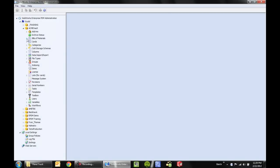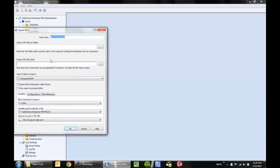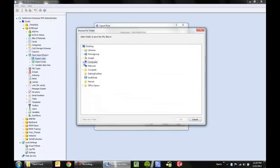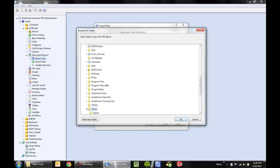Now that we have the bill of materials or the data structure that we want to export, we can use that in a data import export rule. I'll choose to create a new export rule by right-clicking. The first option is to output the XML files to a folder. I'll go ahead and choose a simple folder on my C drive, perhaps a temp folder.